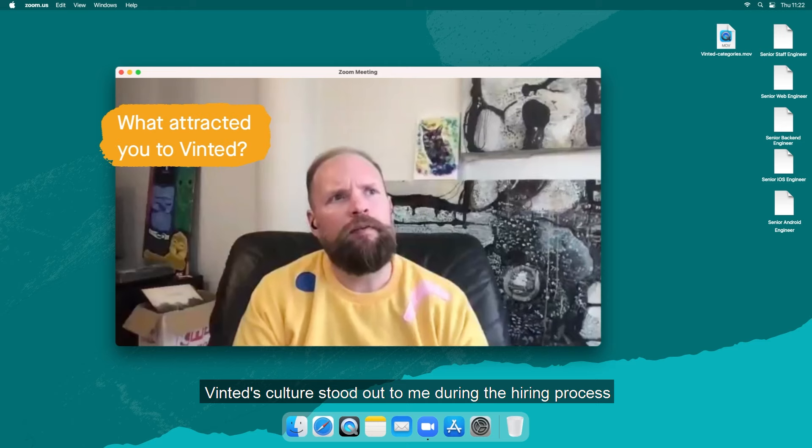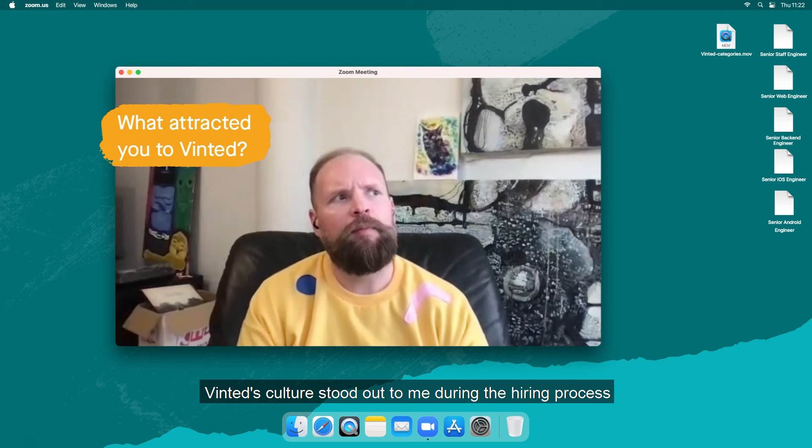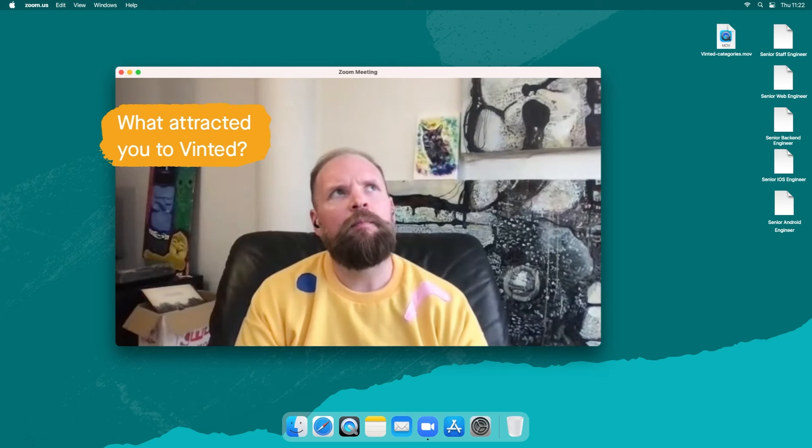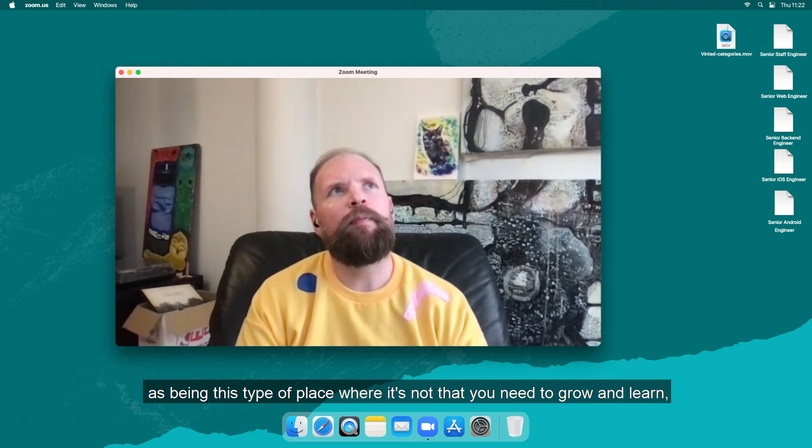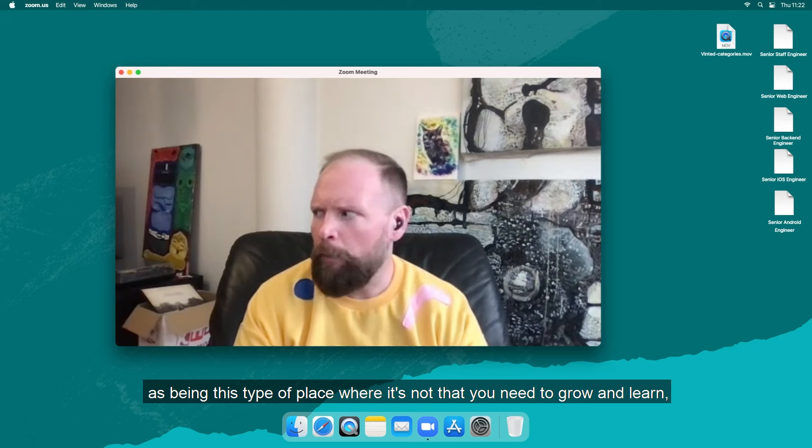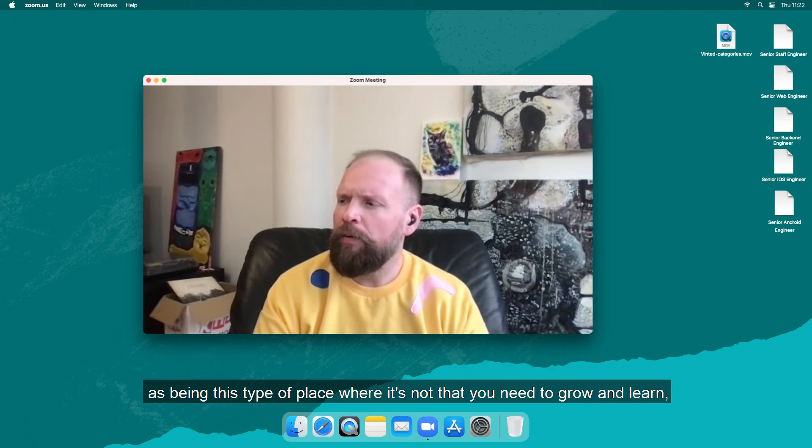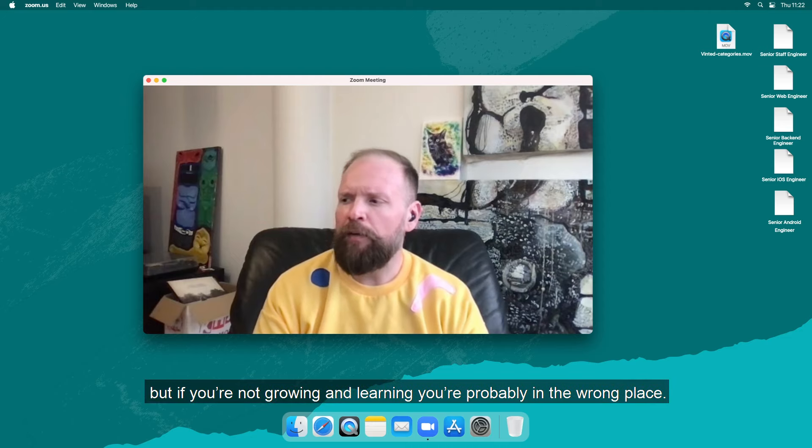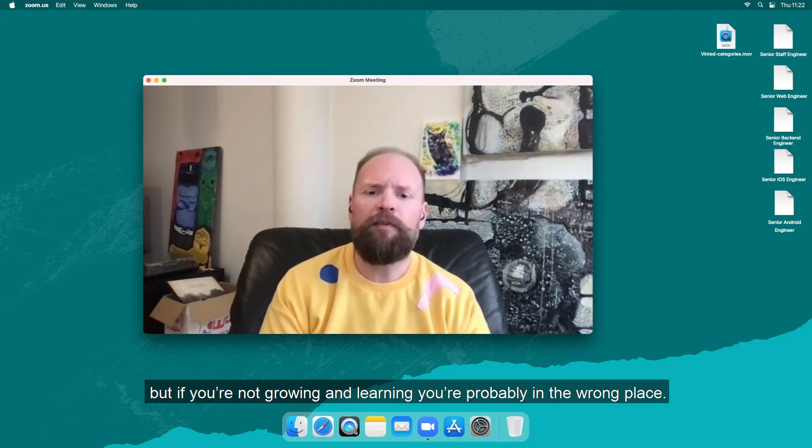Vinted culture struck me during the hiring process as being this type of place where it's not that you need to grow and learn, but if you're not growing and learning you're probably in the wrong place.